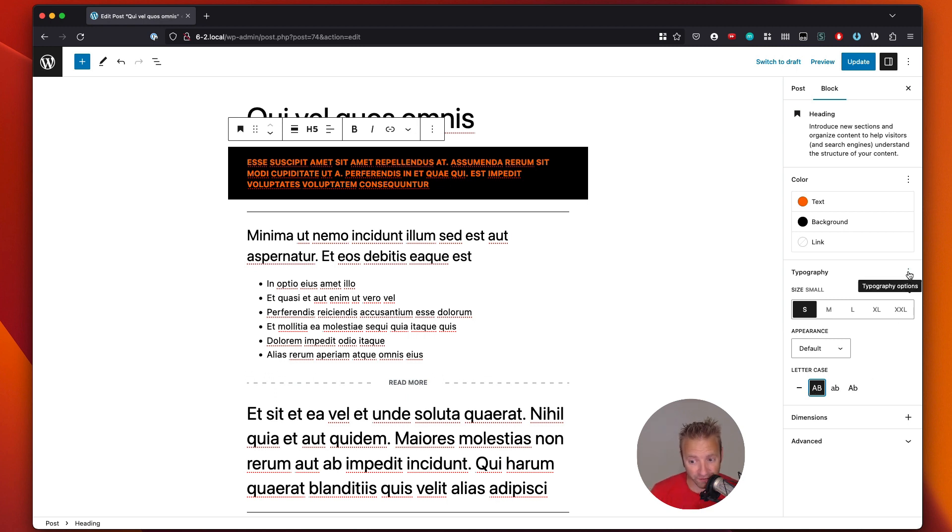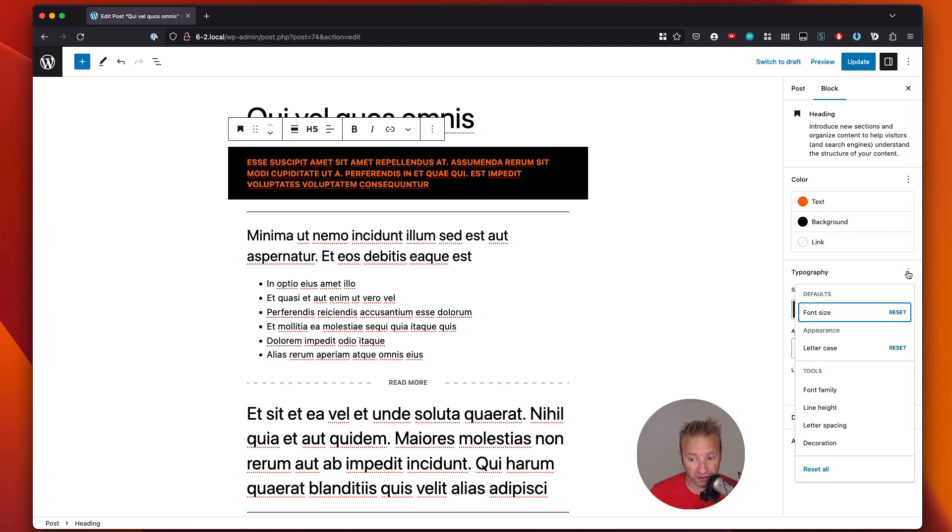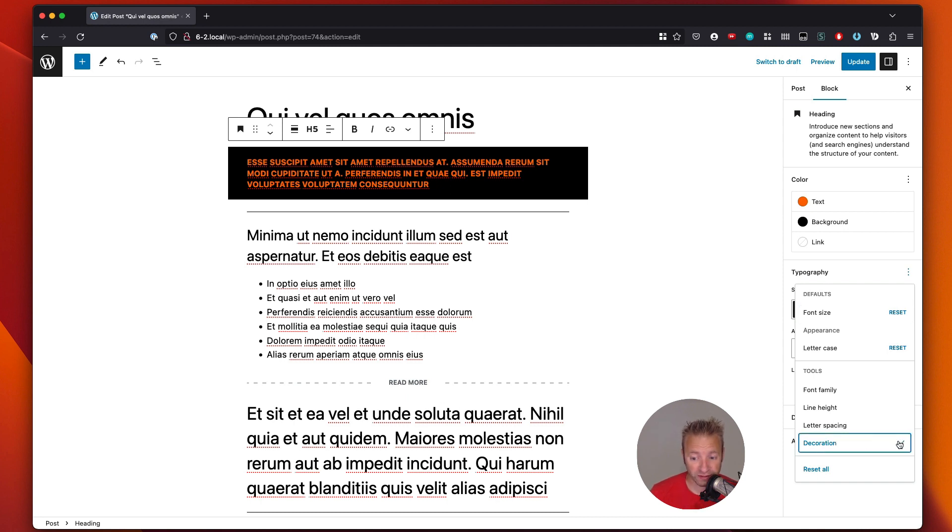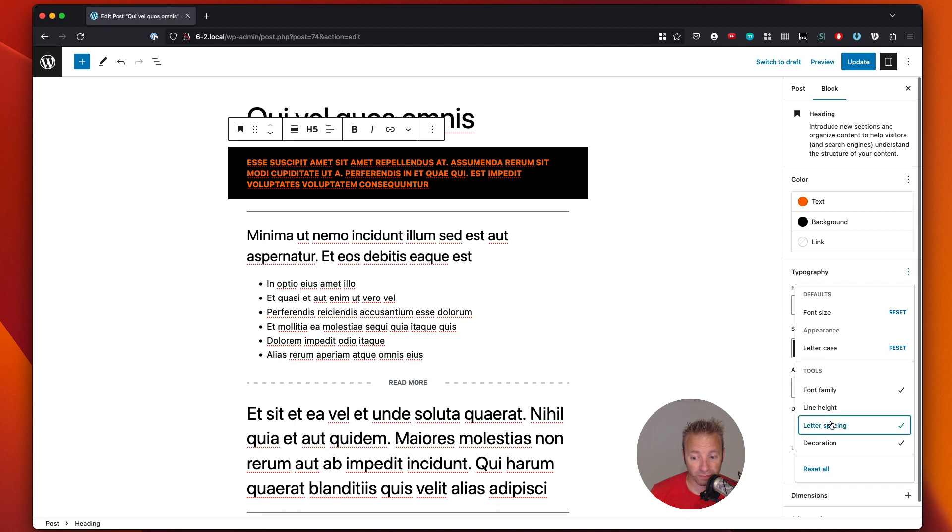We also, again, have these three dots. These are all the typography options, and we can see font size, appearance, and then we've got font family, we've got line height and spacing and decoration. So we can do all of those things. You have to click on one, and then it'll open up the panel. So we can see that one's got a checkbox. We can do font family, that's got a checkbox, and we can do the letter spacing, and that's got a checkbox.